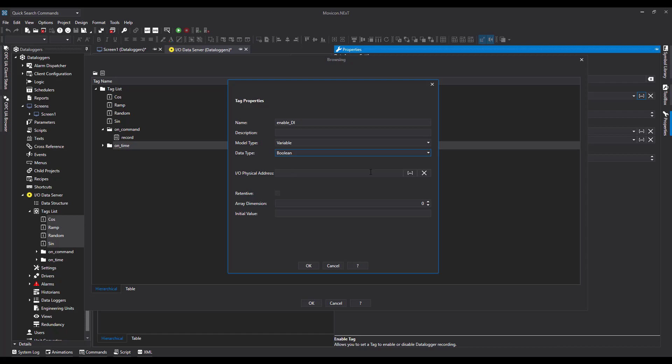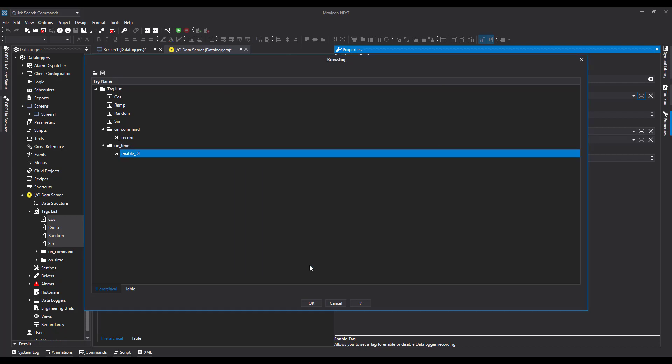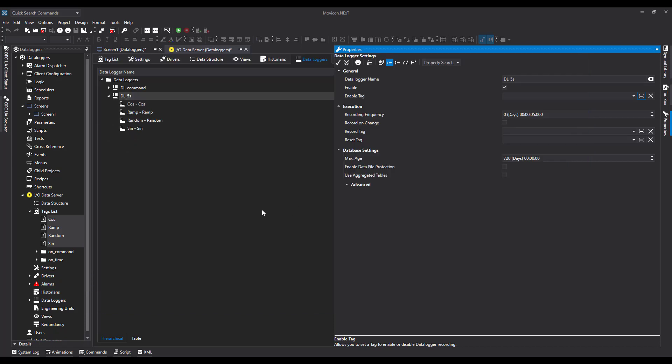This can be physically addressed as well. If you wanted the trigger from the PLC, you could do it, or if you wanted the trigger from a button on screen, you could do it. We'll hit OK. Now with that highlighted, we'll hit OK again, and now we've got that tag to enable.